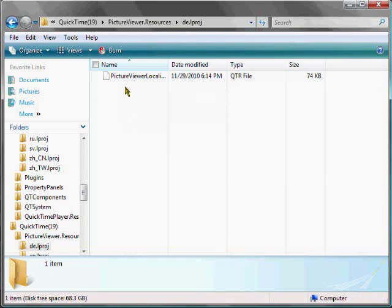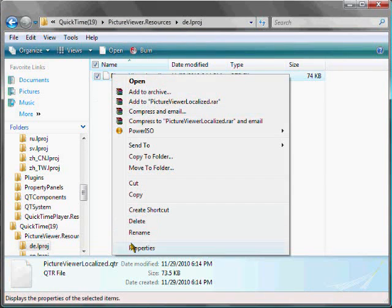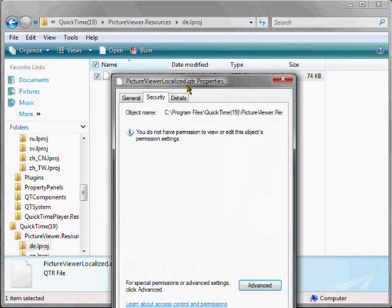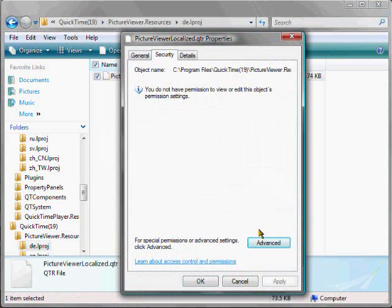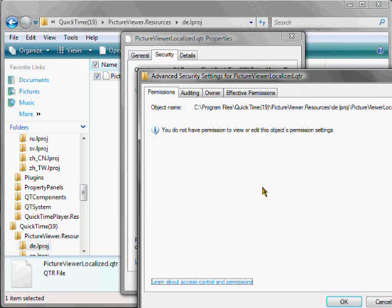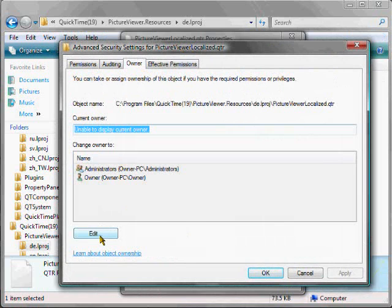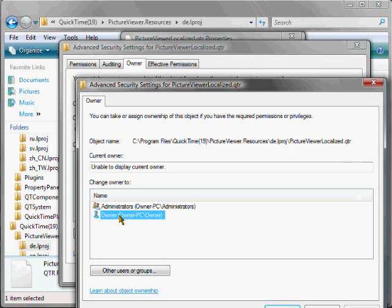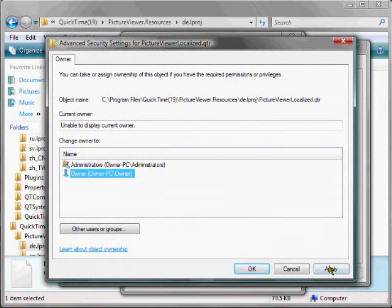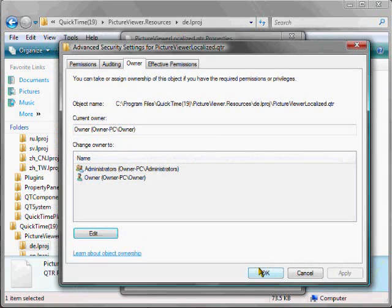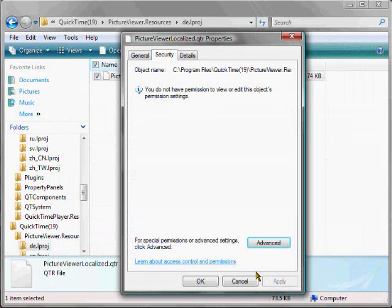OK, so here we have a file. All right, so, at first it's the same, just right-click, Properties, Security, Advanced, Owner, hit Edit, and select your account. Then hit Apply, OK, OK, OK.